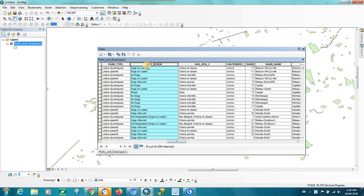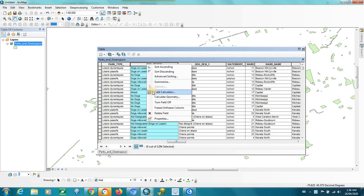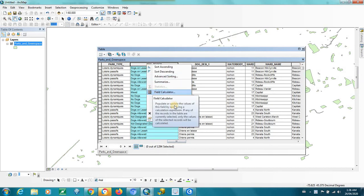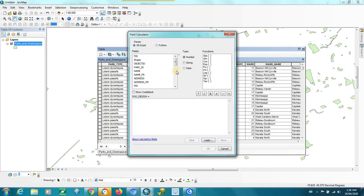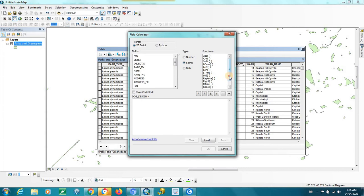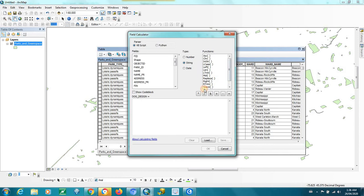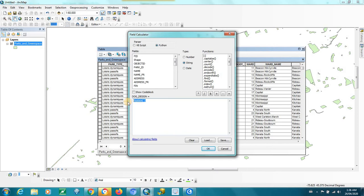and you right-click on the field, open up Field Calculator, and what you can do is, for this particular field, you can use under the string, the type, you can use the Replace. This is the VB script, or for the Python script, you would use the Replace function, the .replace.